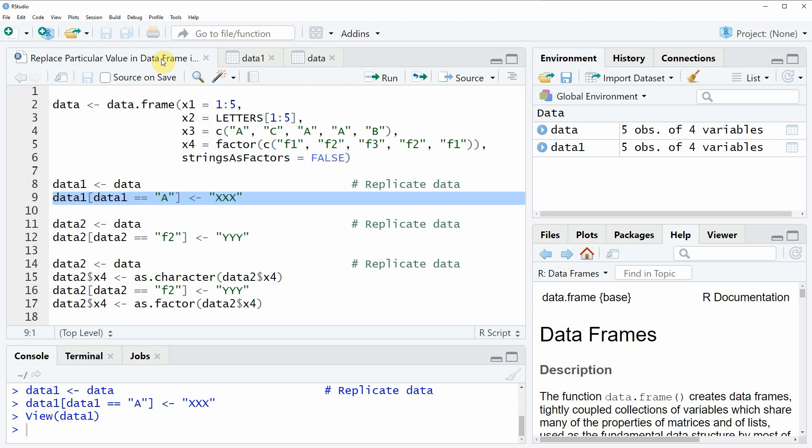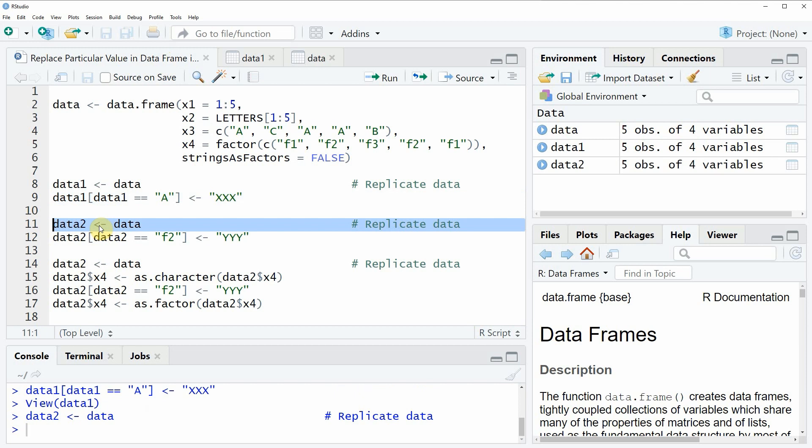However in case you want to replace a value in a factor column it gets a bit more complicated and this is what I am going to show you next in the next example. And for this example we are again replicating our data as the first step. So if you run line 11 of the code you will see that another data object with the name data2 is appearing at the top right. And again this data object is consisting of the same values as our original data frame.